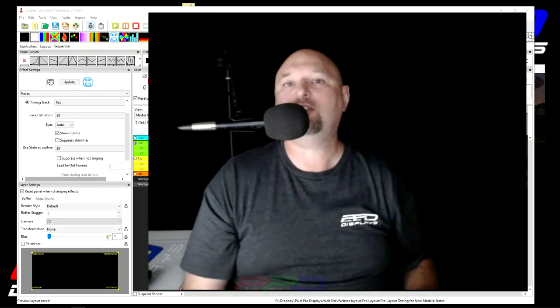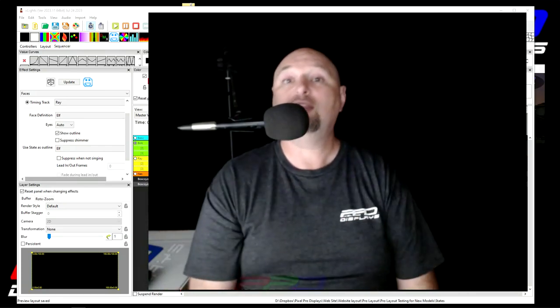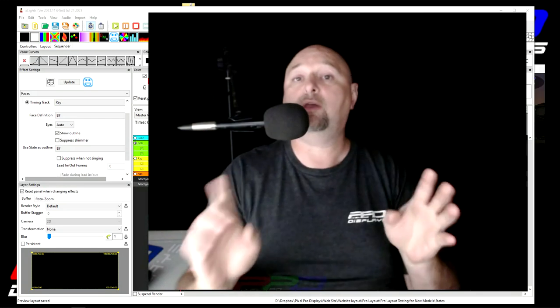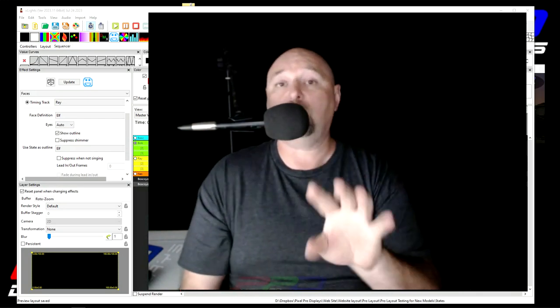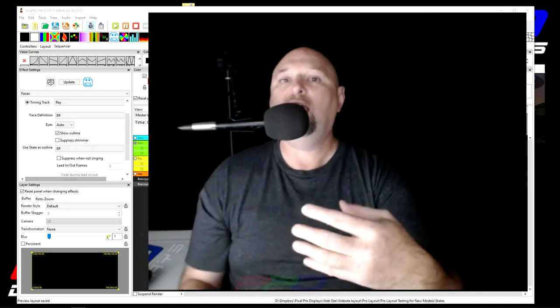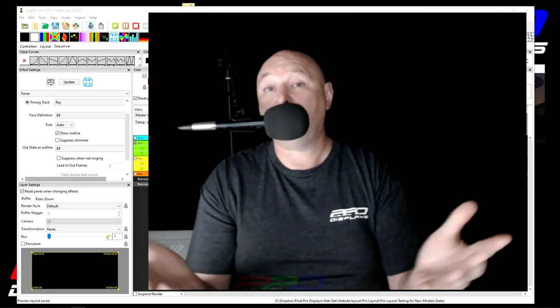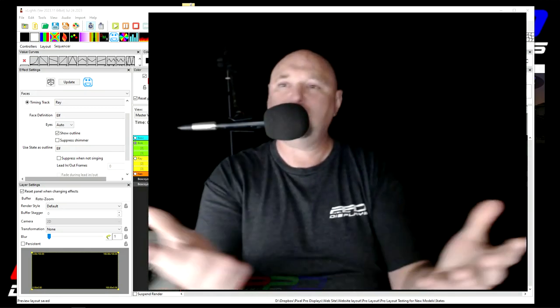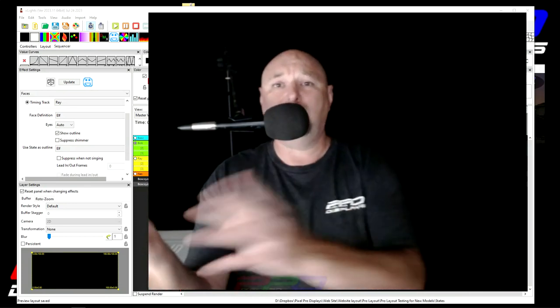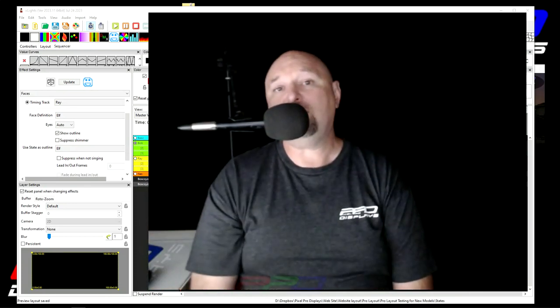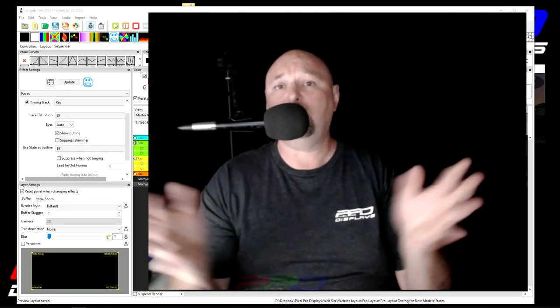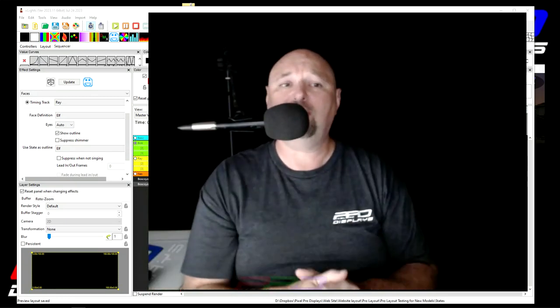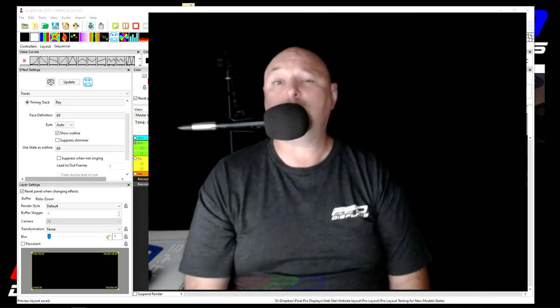If you appreciate the things we do here at Pixel Pro Displays, consider joining the PPD sequence club where every month you get one awesome sequence brand new to the store guaranteed. We also include two other choices so that you can choose the other two songs. If you like those as well, we also give 50% discount on those other two sequences. So there's a lot of great things that we do for the community and for our club members.